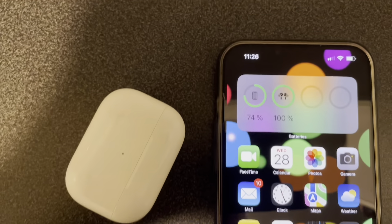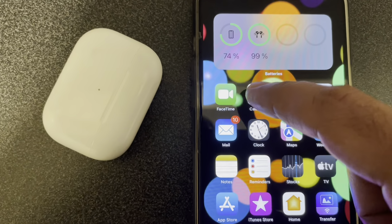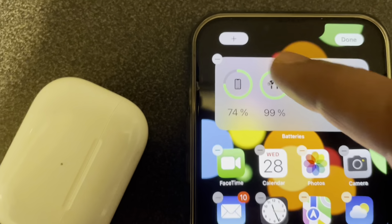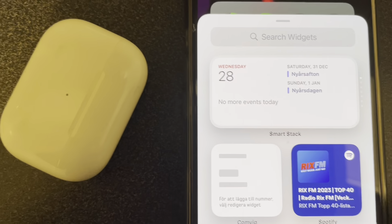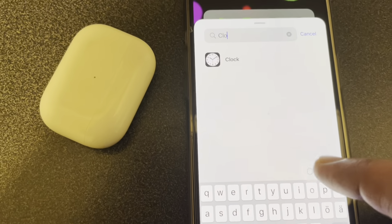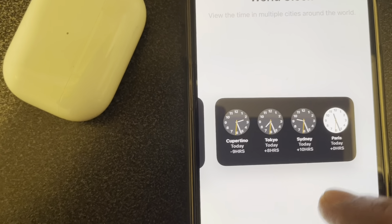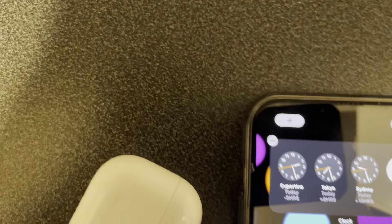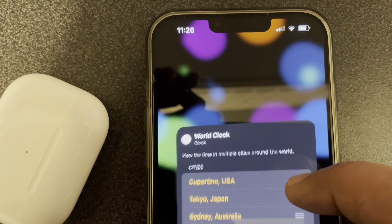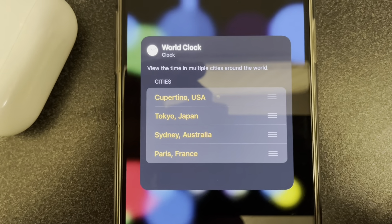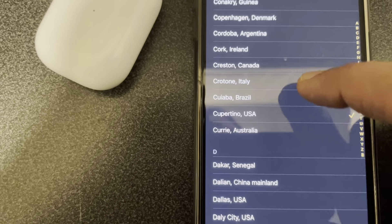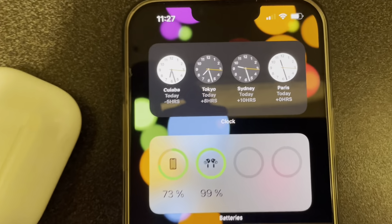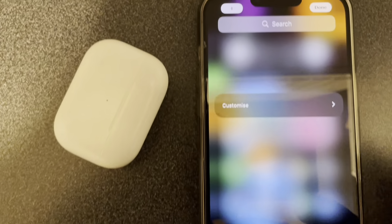Another option is if you press and hold one of the icons and choose Edit Home Screen — you can see a plus sign here, so you can add a lot of widgets the same way as shown previously. For example, I can add a clock widget with different time zones, add the widget, and it appears on my screen. I can then edit the widget to add or remove different countries. By this way you can add a lot of widgets here.